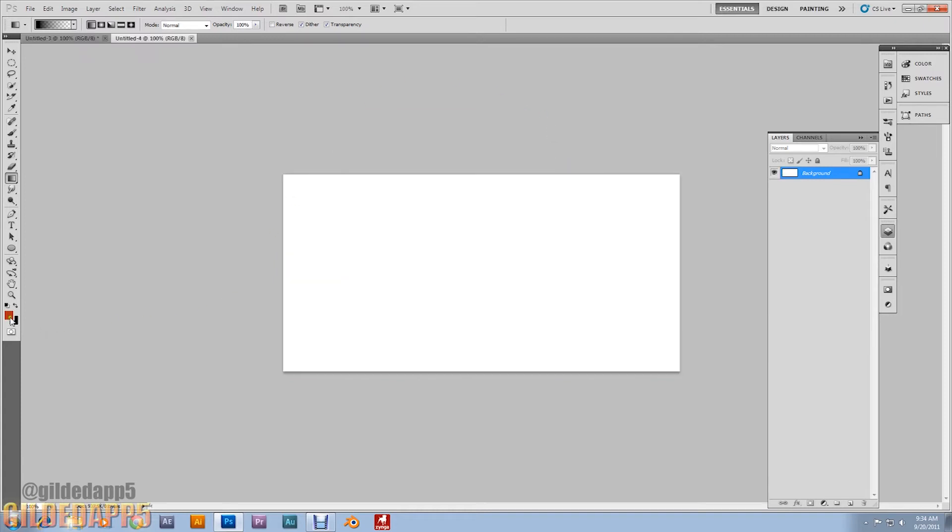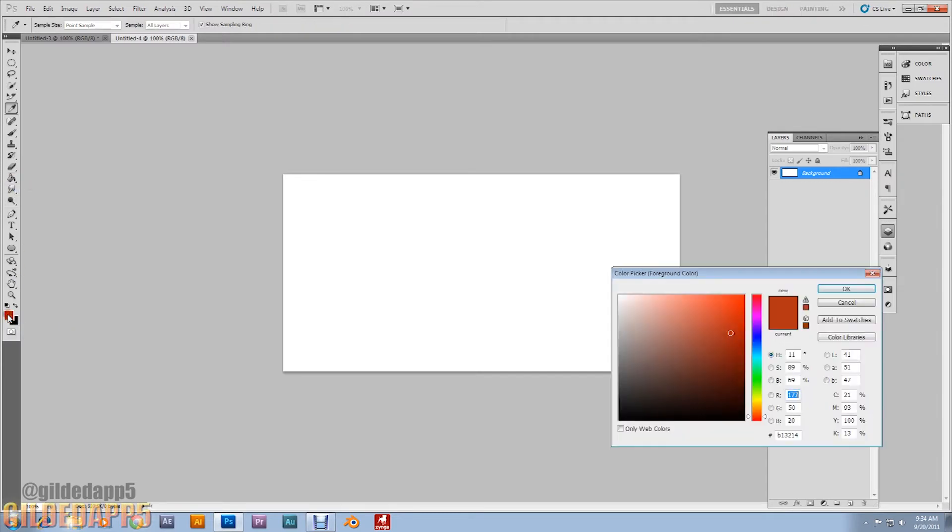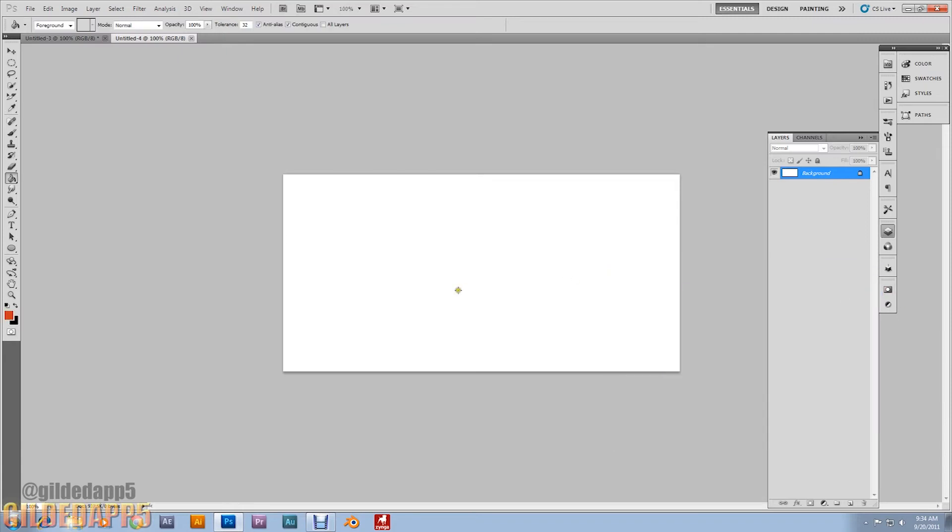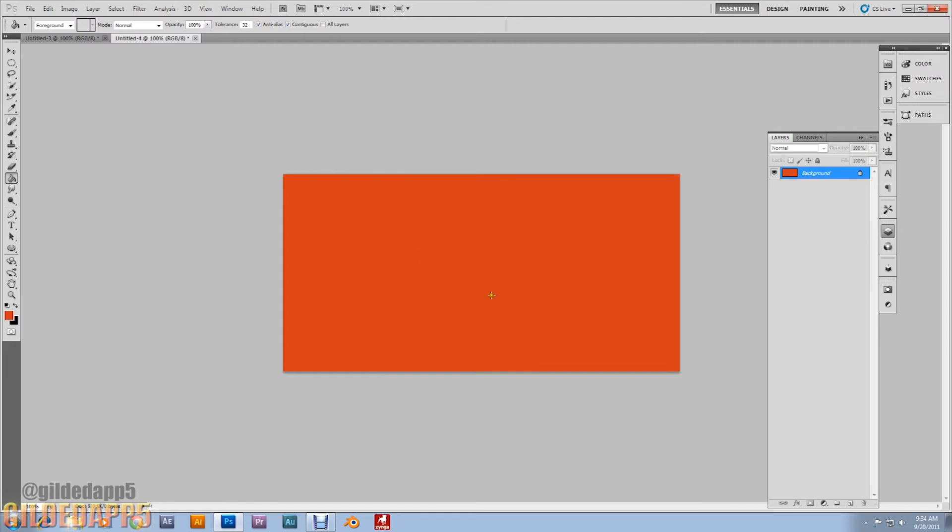We're going to paint the background a brickish color. So grab the paint bucket and hit the color palette. I'm going to give you the HTML code for this brick color: D4, 3D, 1A. There we go, here we're bricking it out right now.